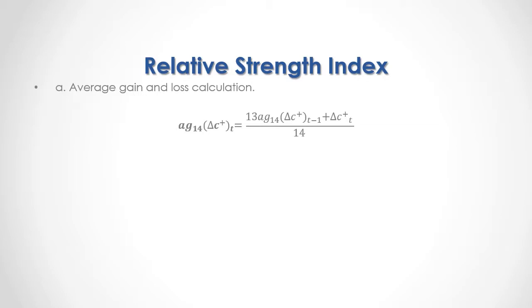First of all, 13 multiplied by previous period's average gain plus current period's positive close price differences and that result divided by 14.